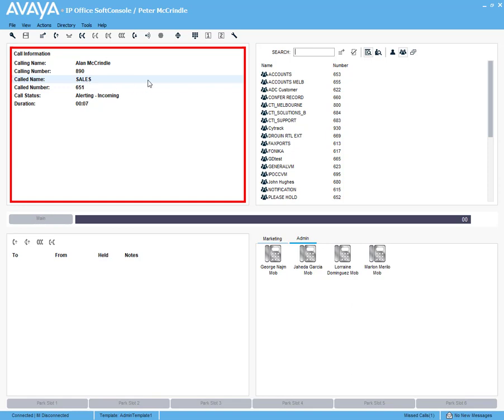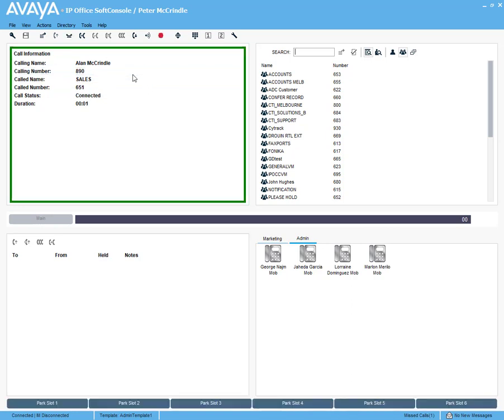You'll notice it's changed from red to green, meaning that I've answered it. Things are color-coded here, so if we place this call on hold and it came back on the transfer time, it'd be yellow.